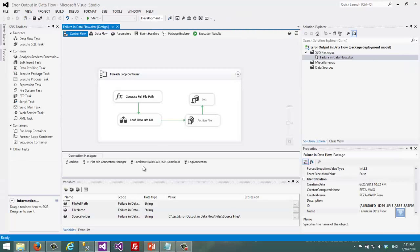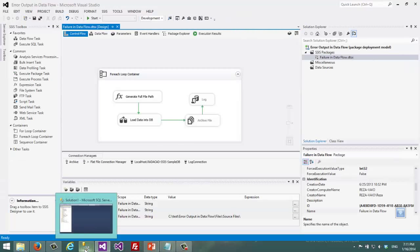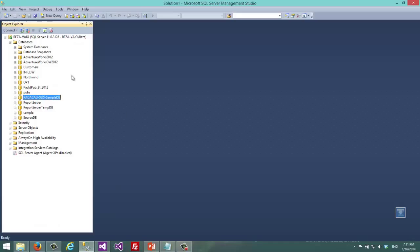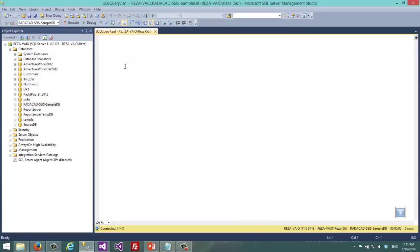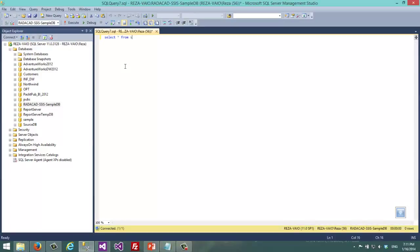I stop that. Now I can go to my database. I can select star from SSIS log.